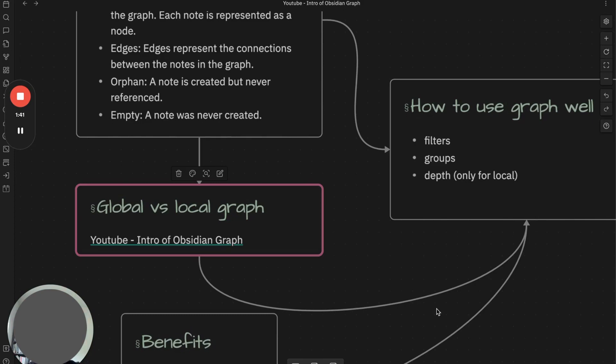On the other hand, local graph focuses on a specific note and surrounding connections. So you can use them based on your own use cases.